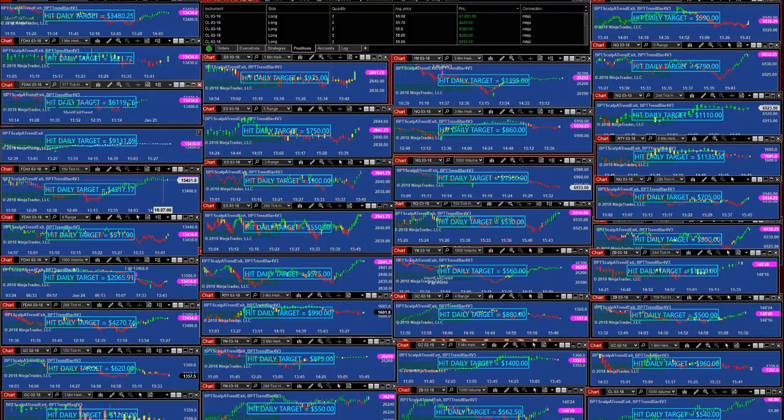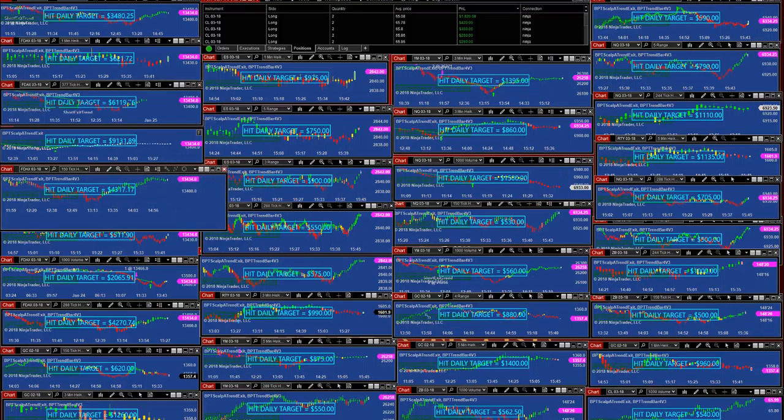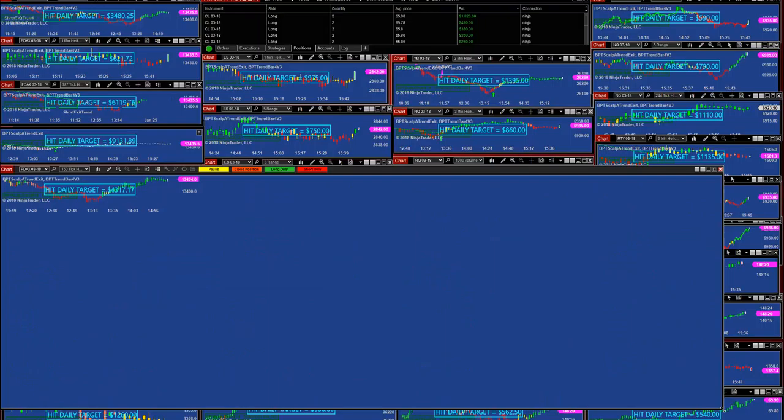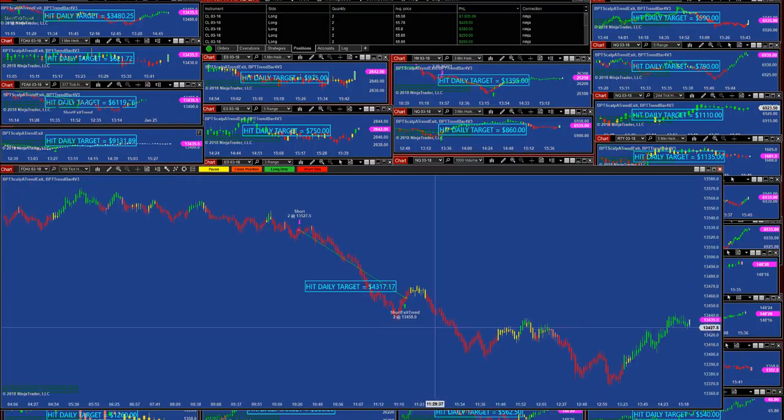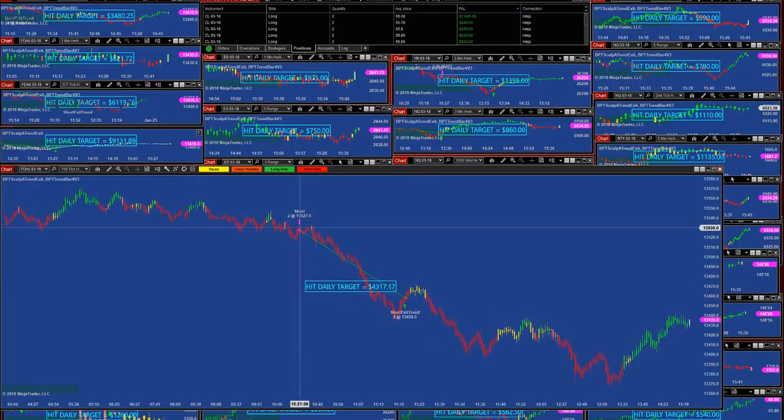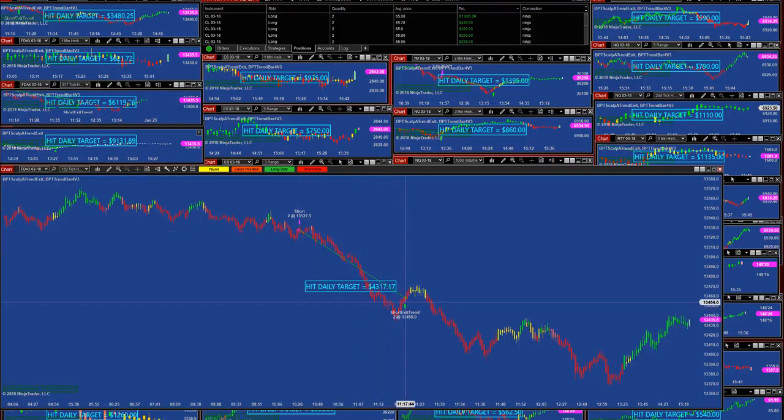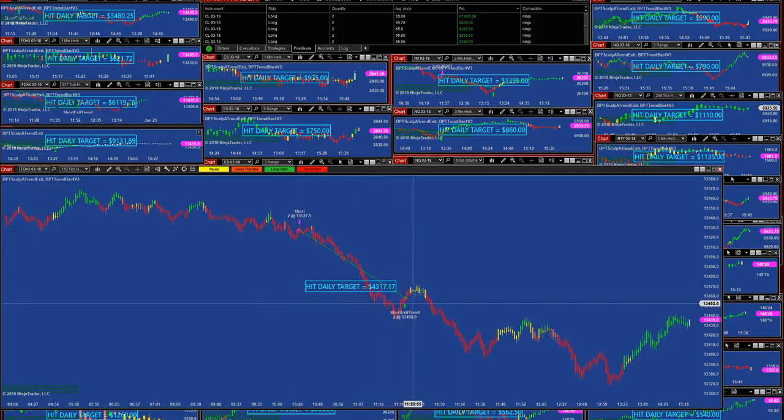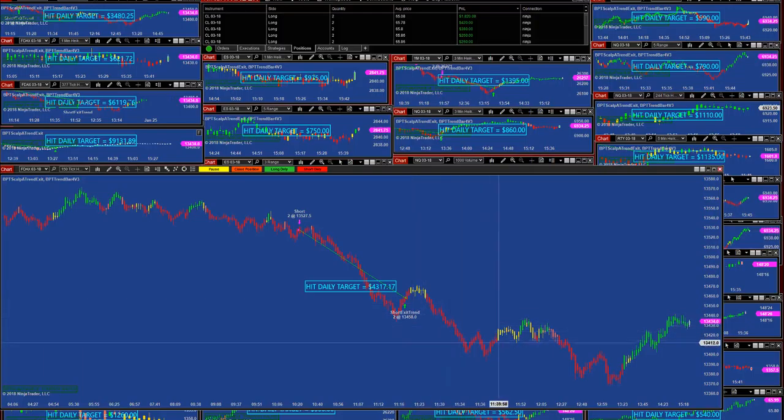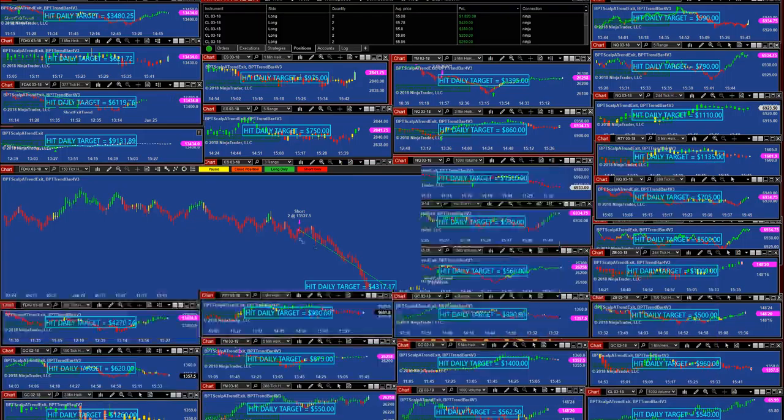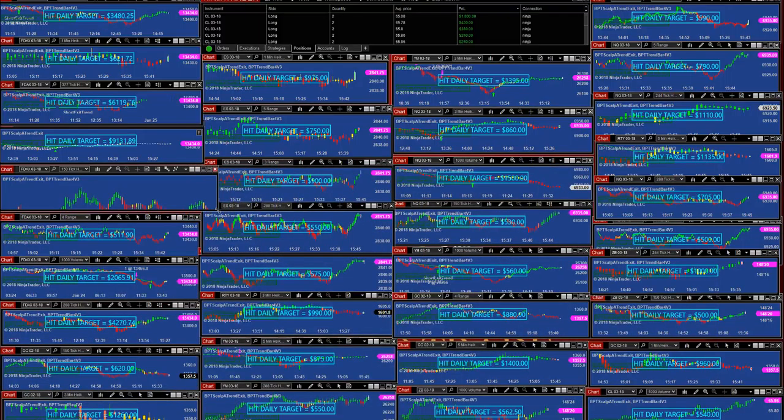Let's take the 150 ticks. One trade, we took the first trade at 10:21, we exit at 458 and it was done. This is 150 ticks.